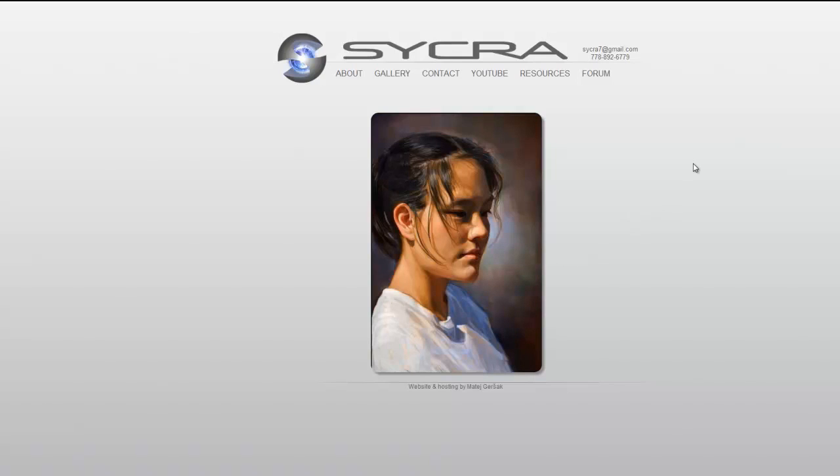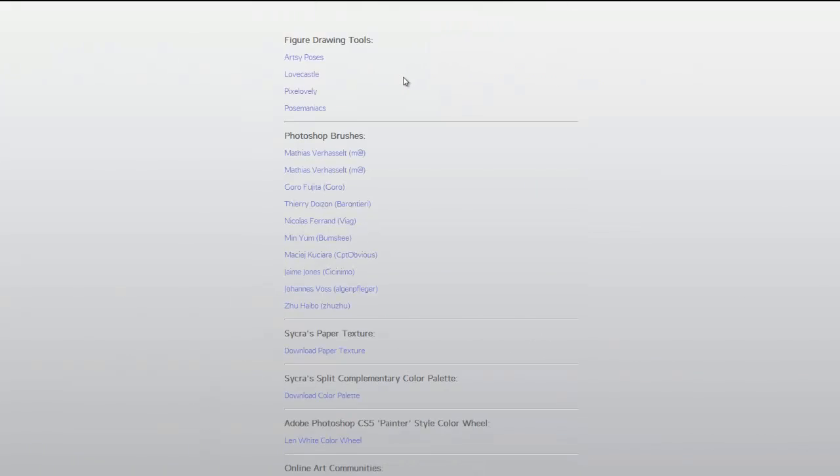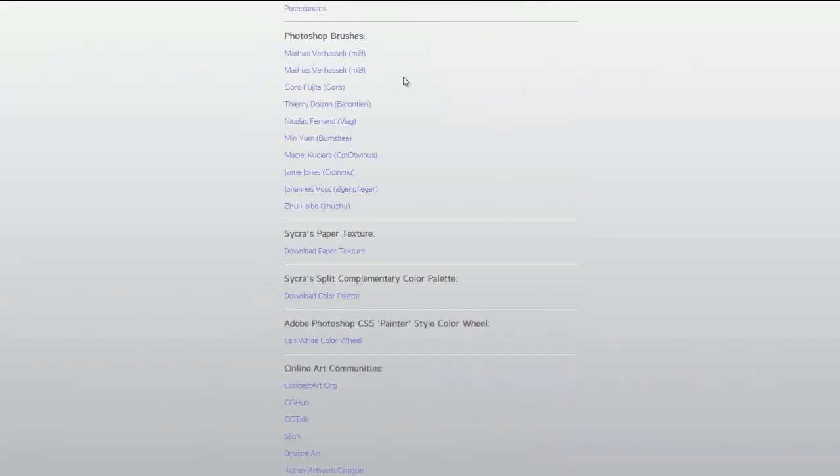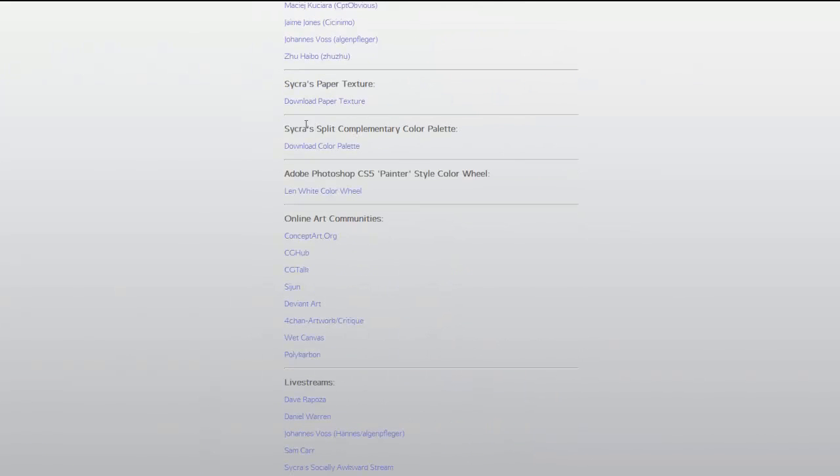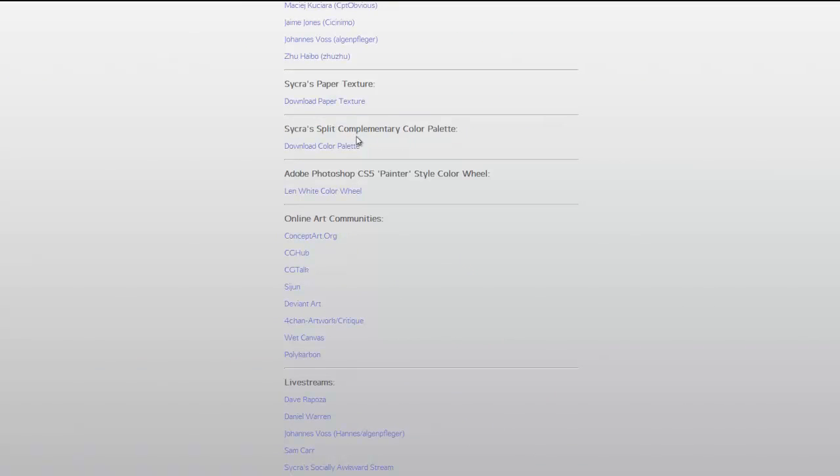So what that is is a split complementary palette. And this is my site, www.sicra.net. If you go here and you click in the resources section and you scroll down, you'll see a link here to Cycra's split complementary color palette. So what you're going to want to do first of all is download this. Just click Download Color Palette and then just save this image. And then next step is we're going to bring it into Photoshop.